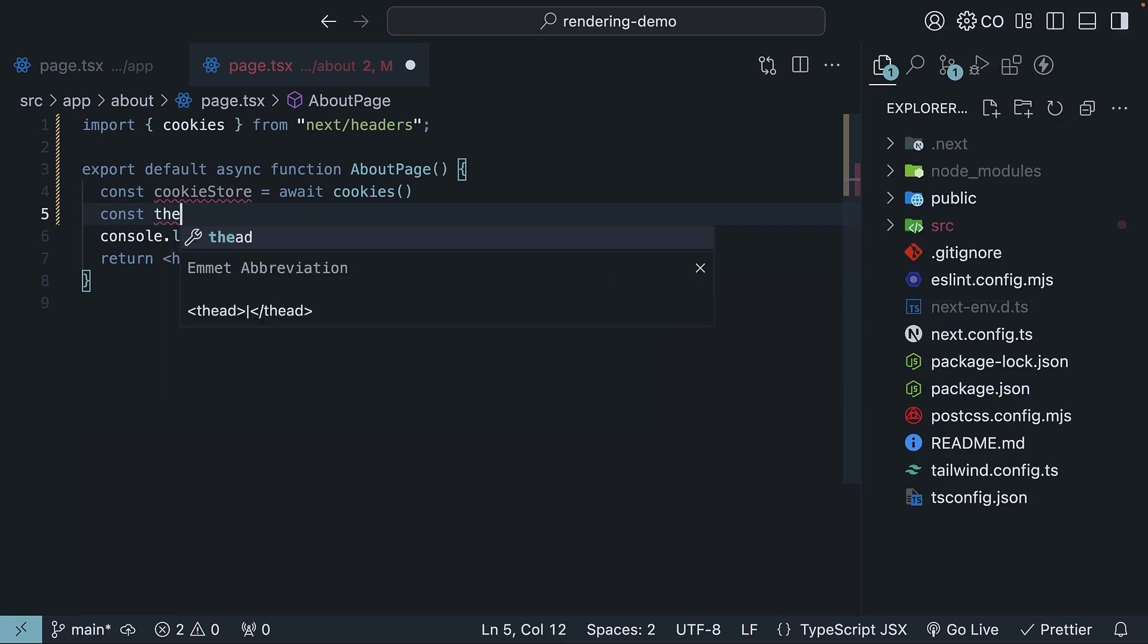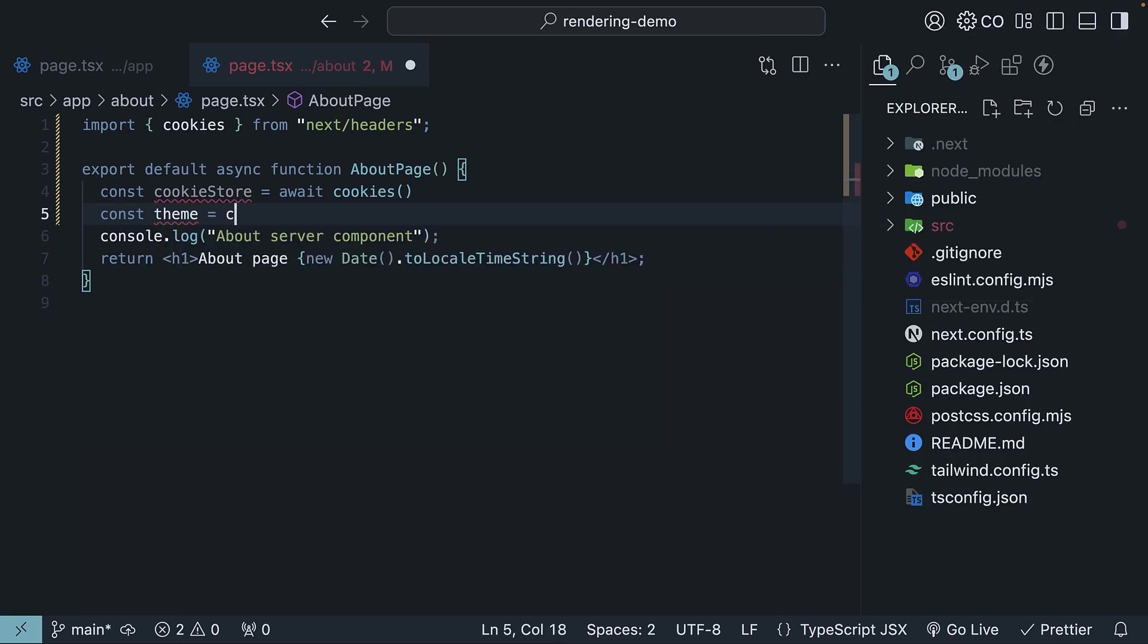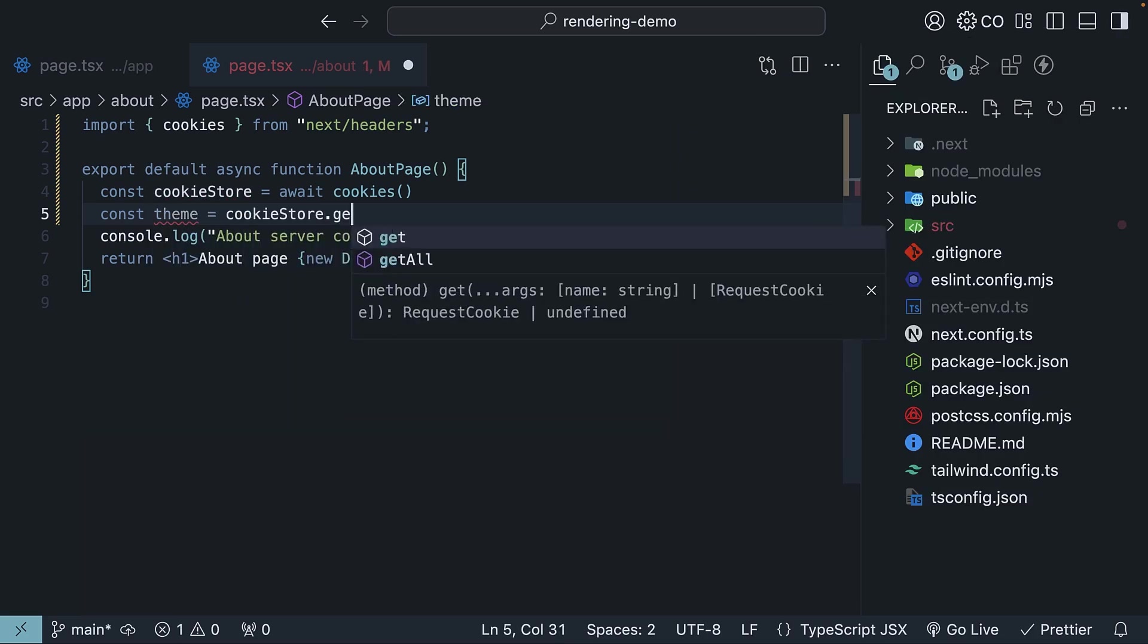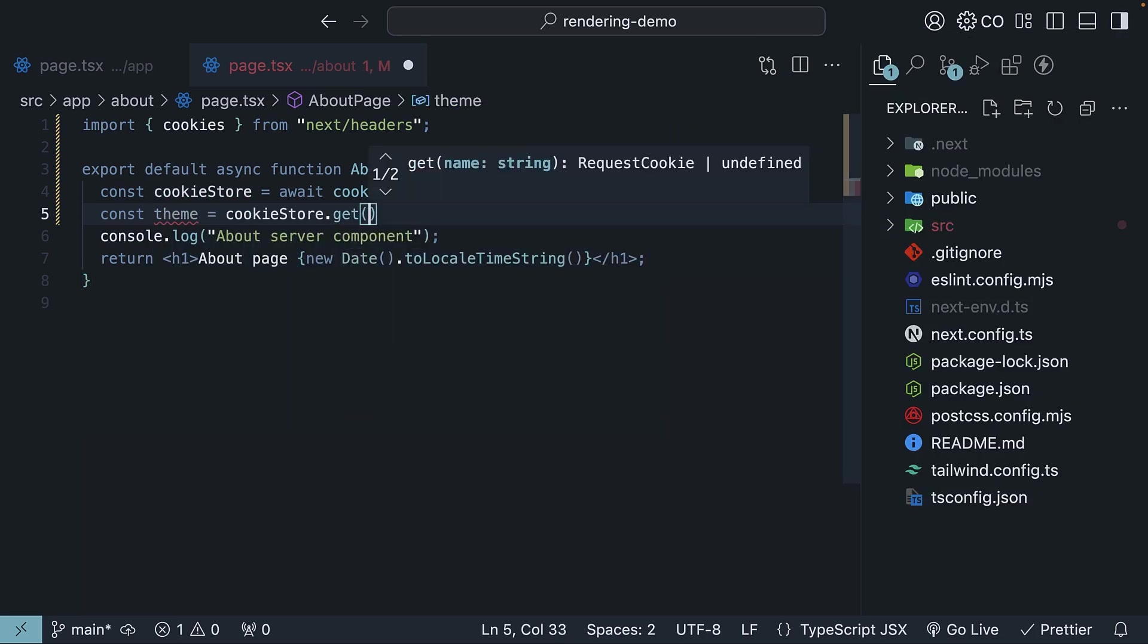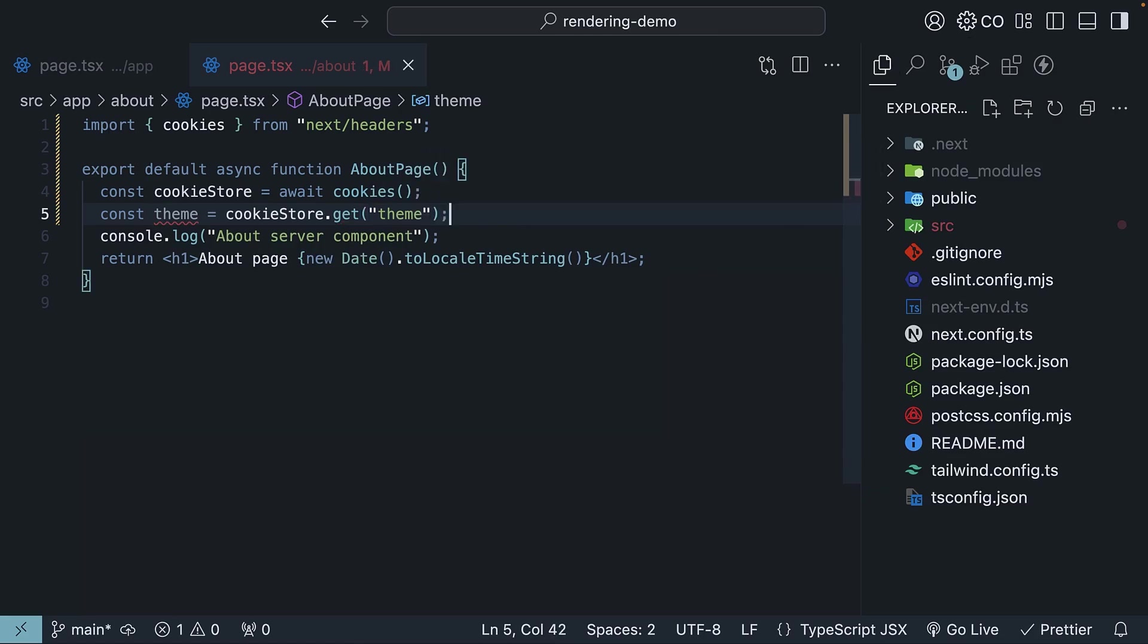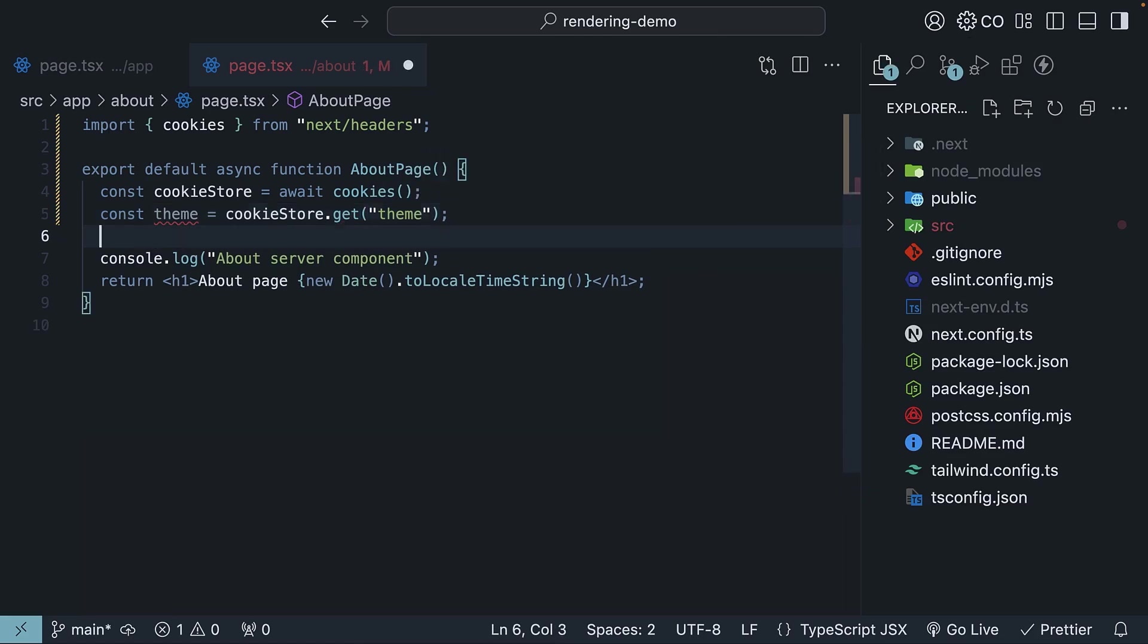Then, const theme is equal to cookie store dot get. Let's pass in the name of the cookie as theme. We will log theme to the console. Don't worry too much about what we are doing with the cookies function right now. We are just using it to trigger dynamic rendering for this about page.